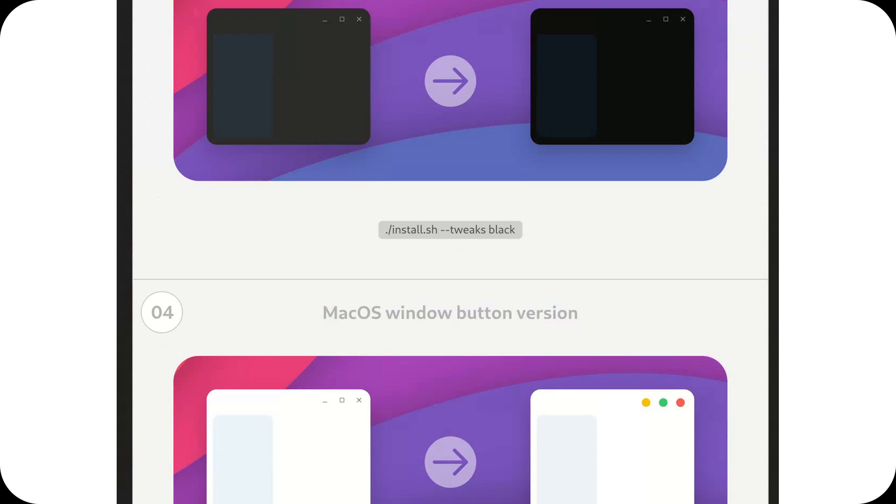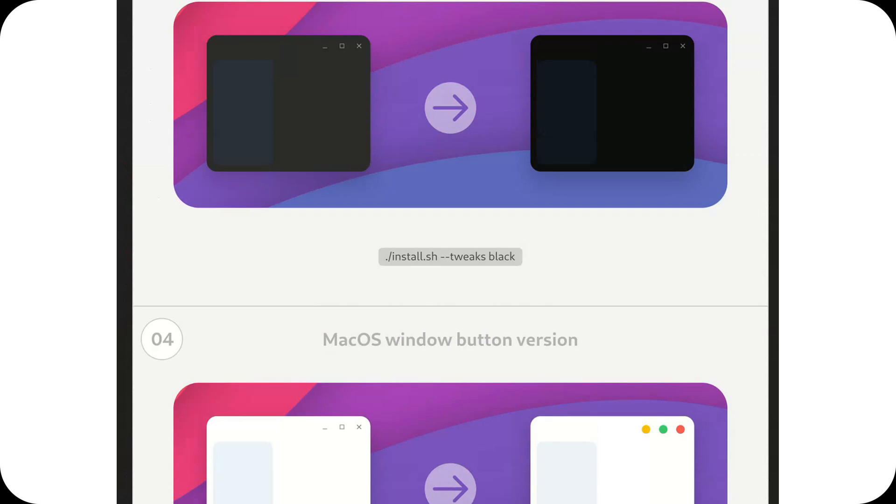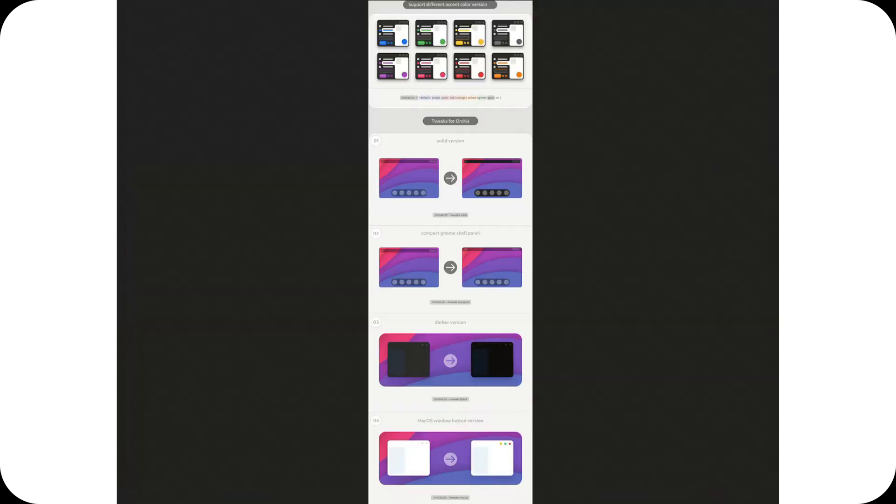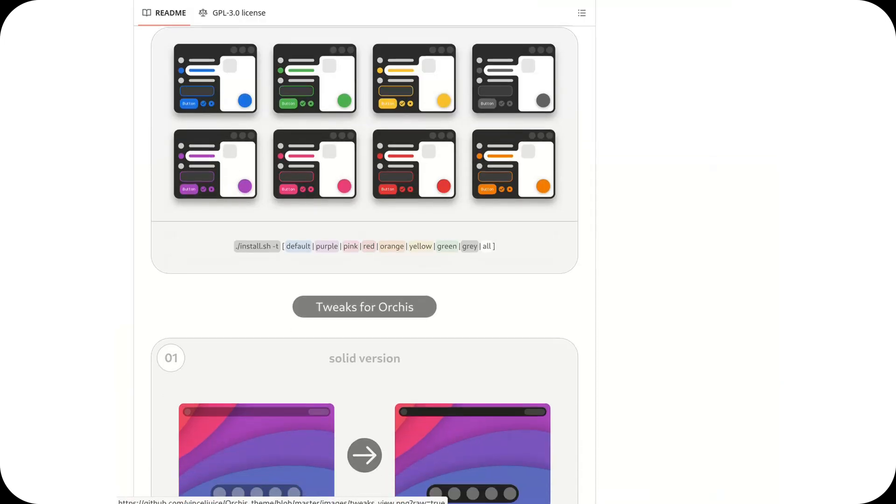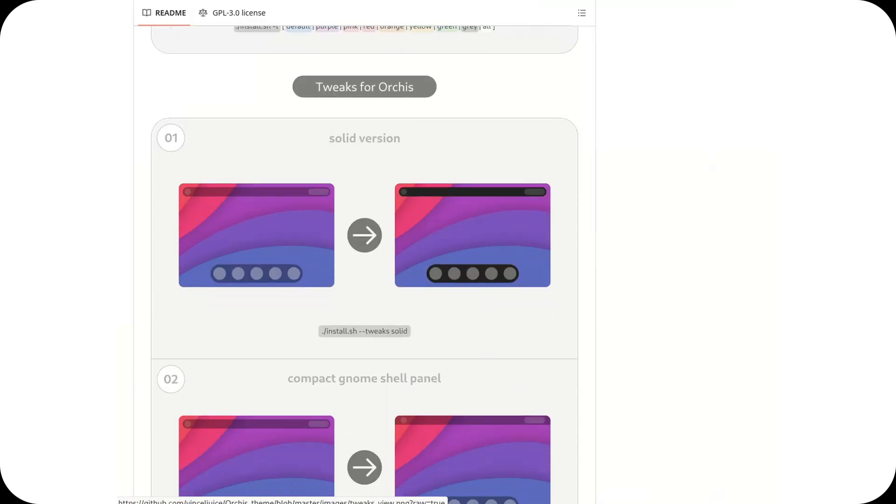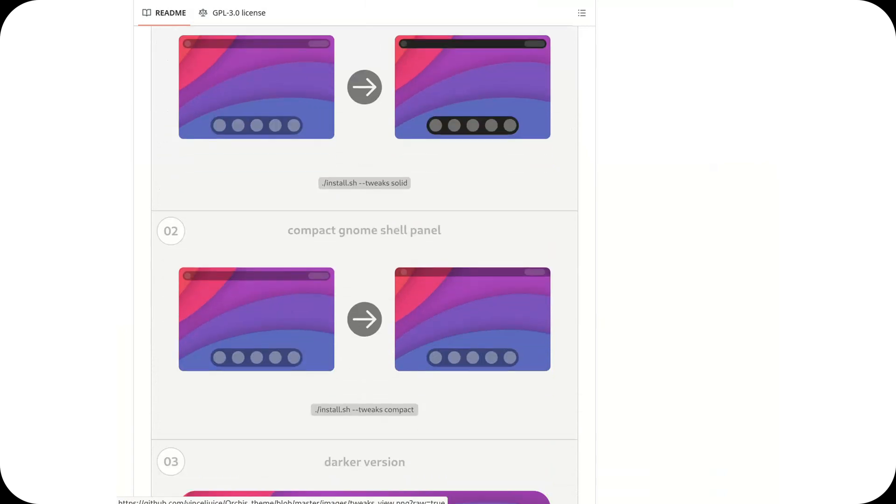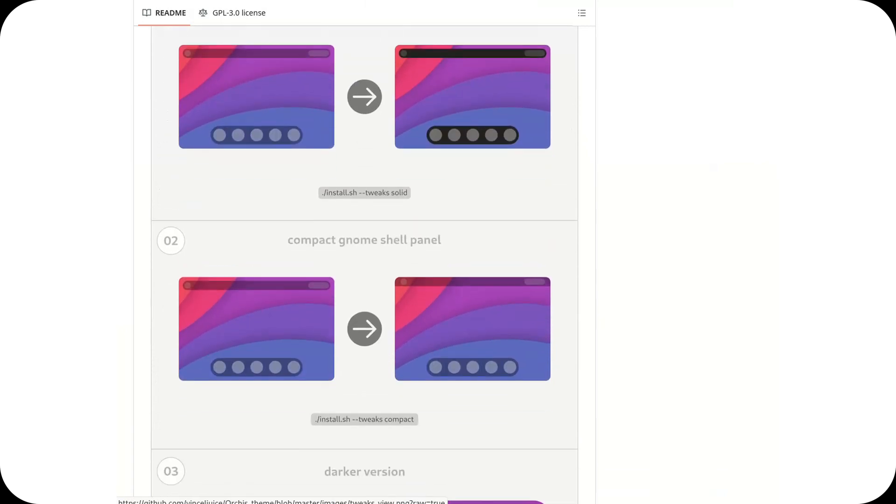On a technical level, the theme uses GTK3 and GTK4, with support for Libadwaita, maintaining compatibility with the latest Gnome versions.